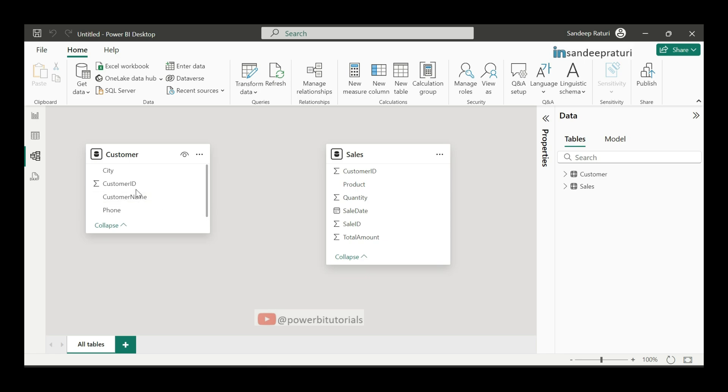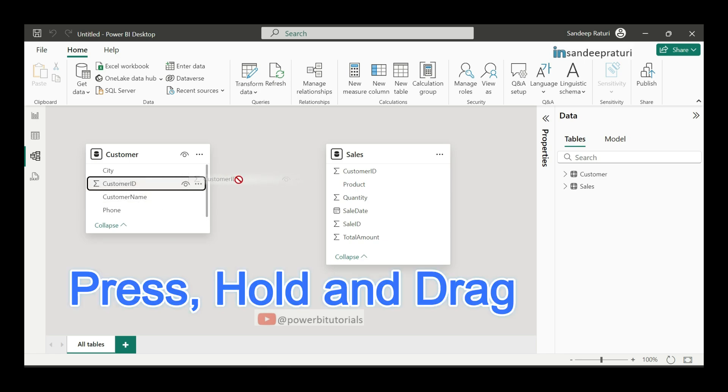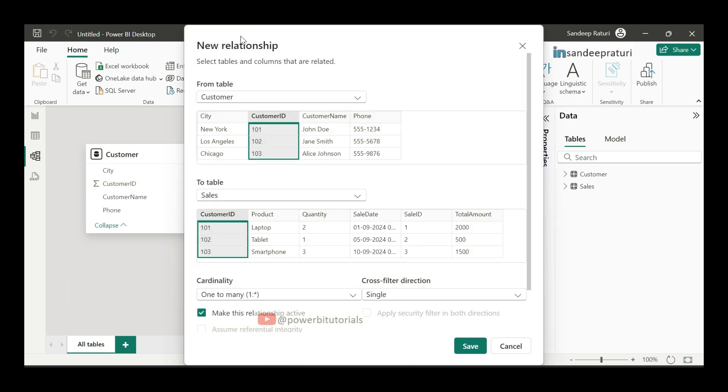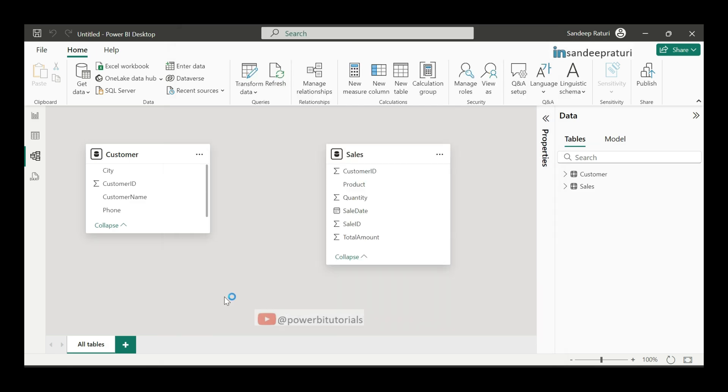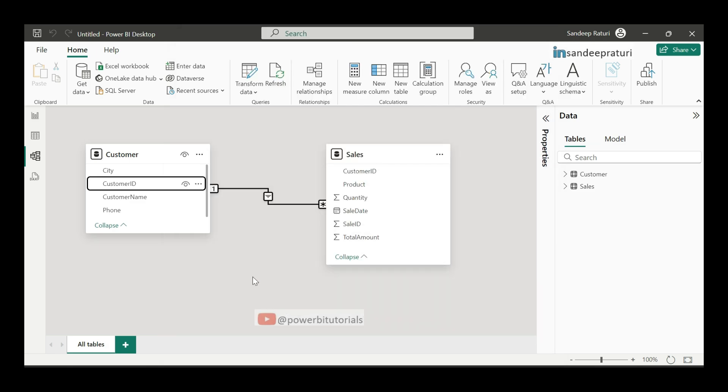Now, select the customer ID column from the customer table. Press and hold and drag it to the customer ID in the sales table. This is the new relationship window. And here, if you notice, for customer and sales table, customer ID column is highlighted in both tables. Means, we are creating the relationship between both tables based on customer ID column. Click on save. It will create the relationship between both tables. You can see here.